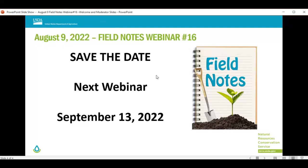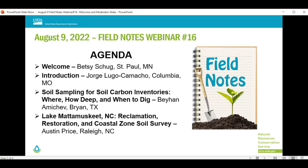Before moving to the next presentation, please save the date for the next webinar on September 13, 2022. If you have good work you would like to share, please work with your supervisors or regional directors so you can be the next presenter. Our next presenter is Austin Price from the Raleigh office, and he will talk about reclamation, restoration, and the coastal zone soil survey project. Austin, the floor is yours.